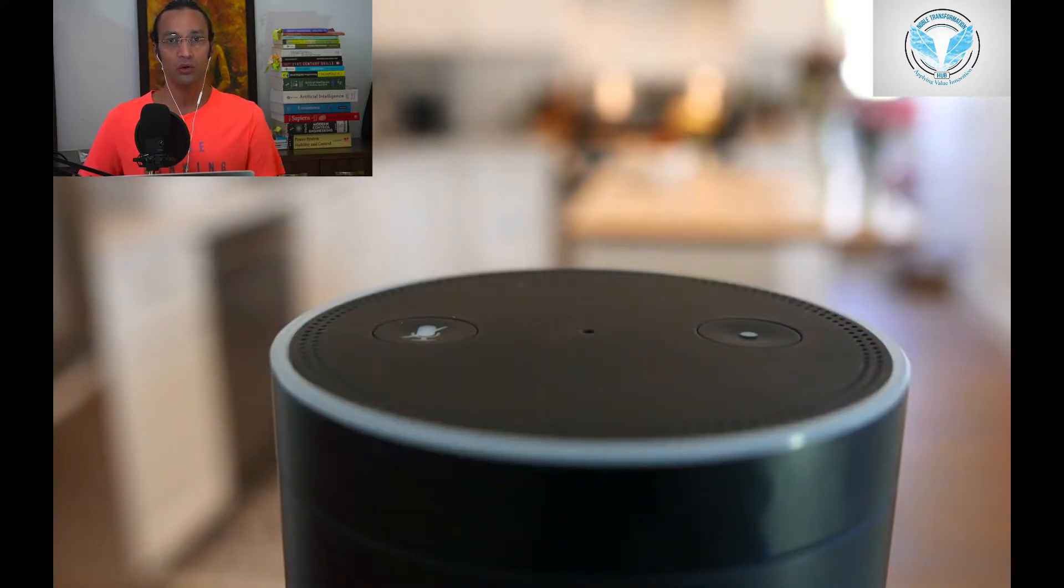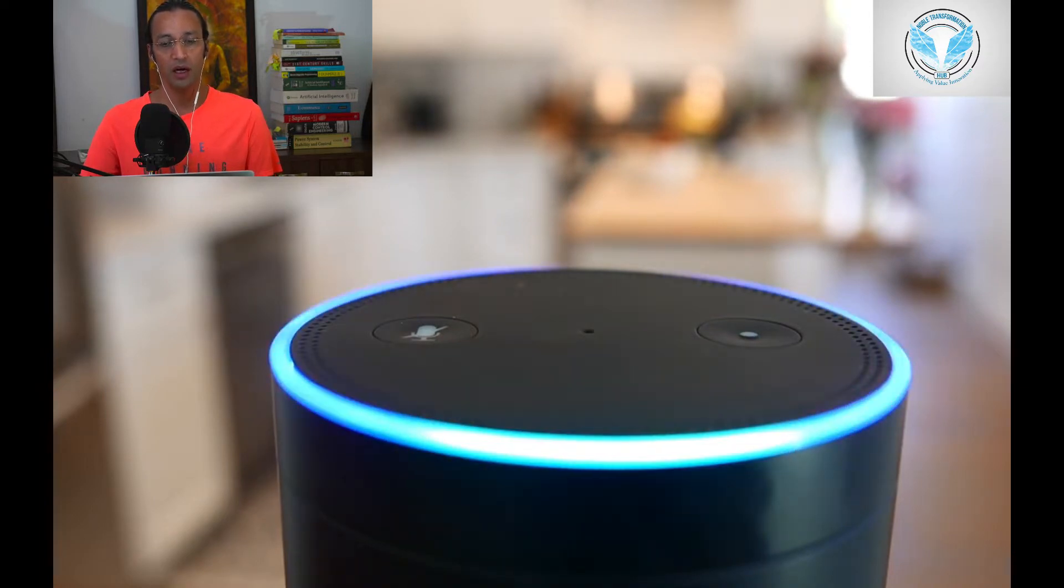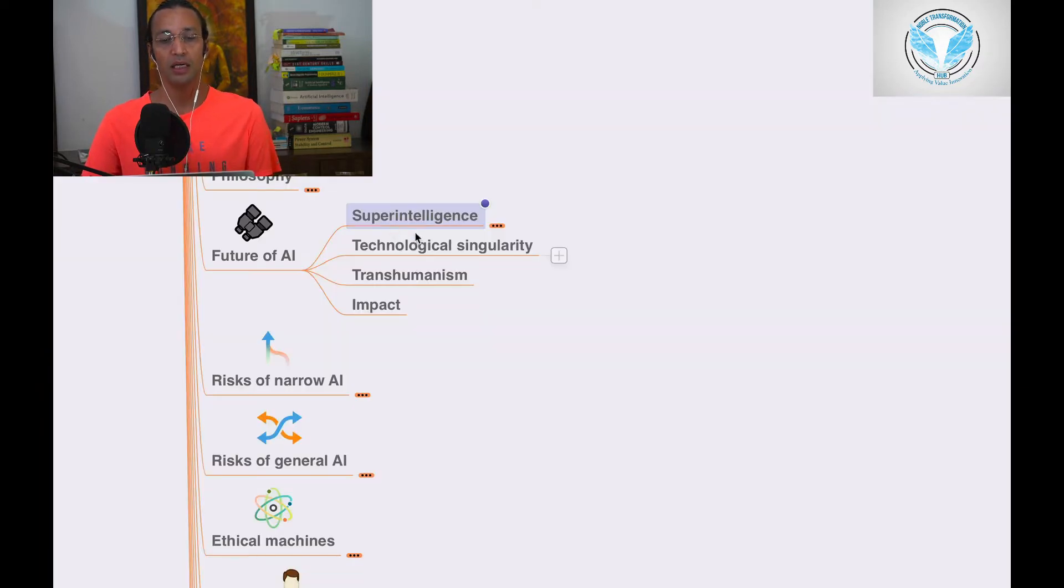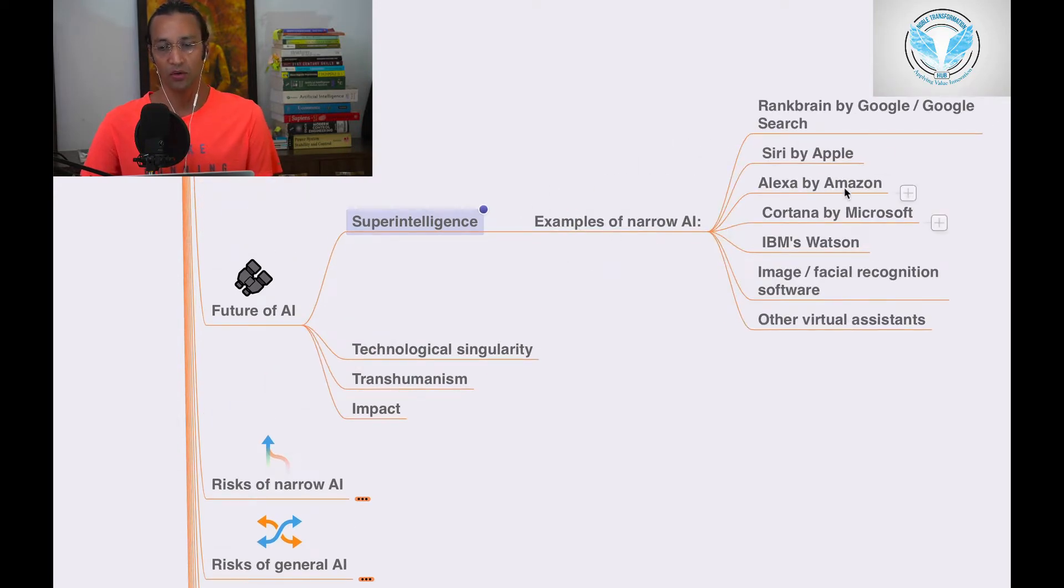We'll go through this section which is the future of AI. In the future of AI, we have super intelligence. What is super intelligence and what are the examples? We'll go through it.